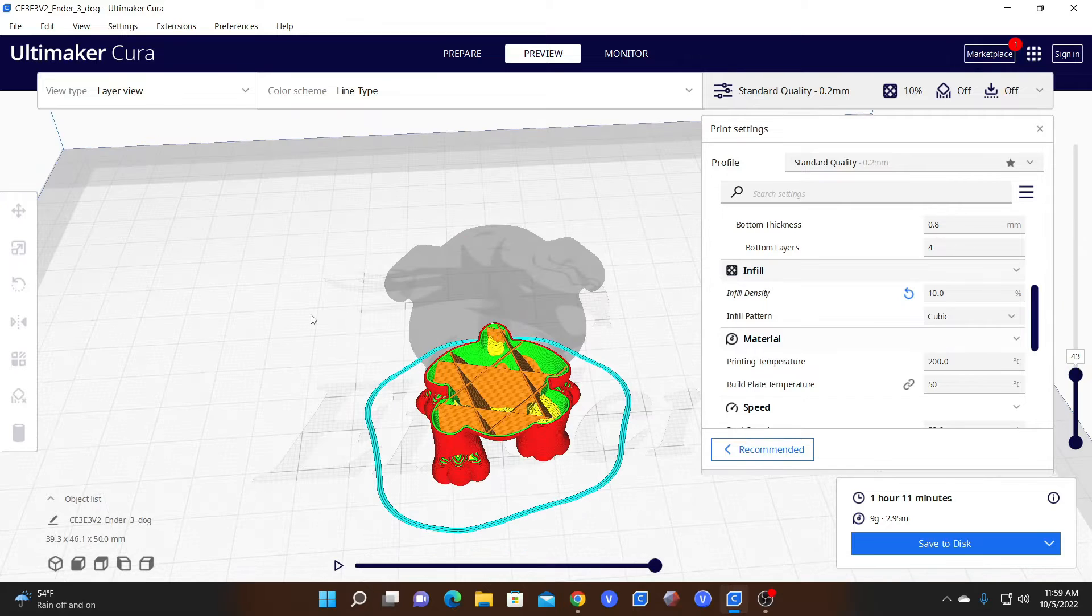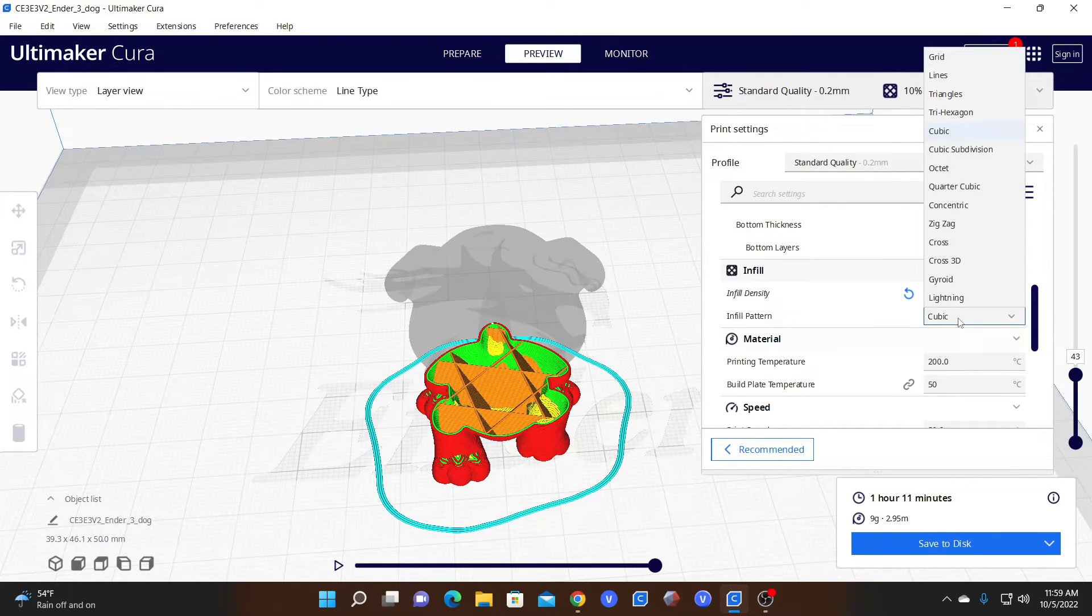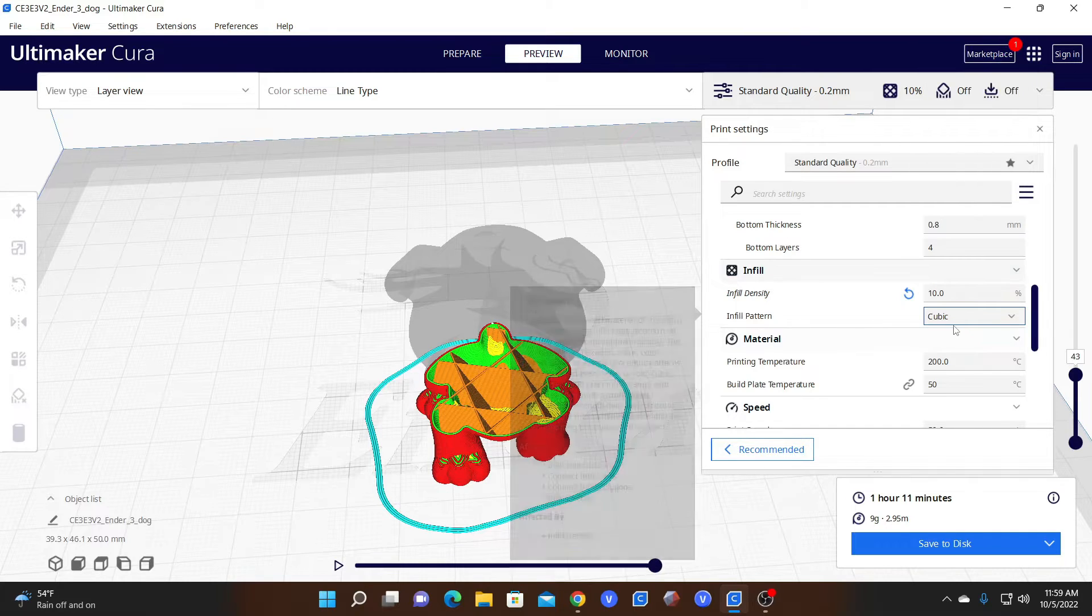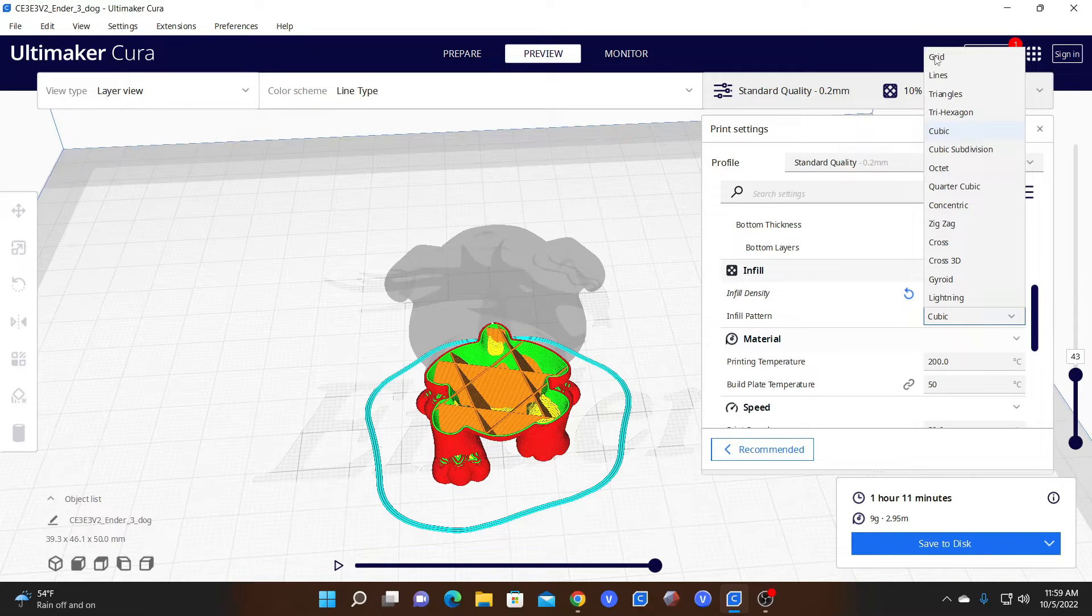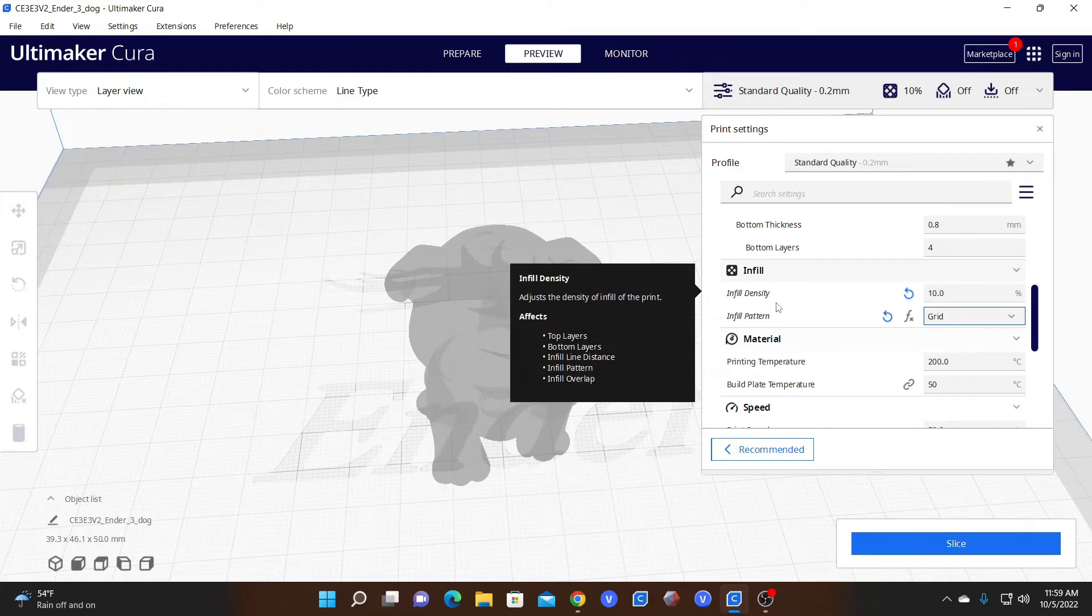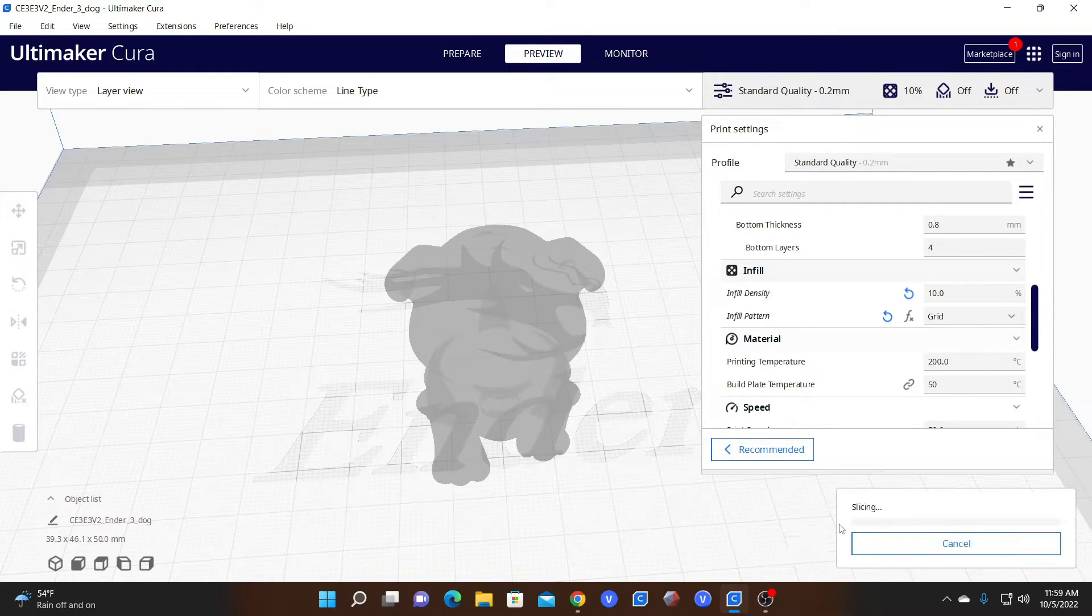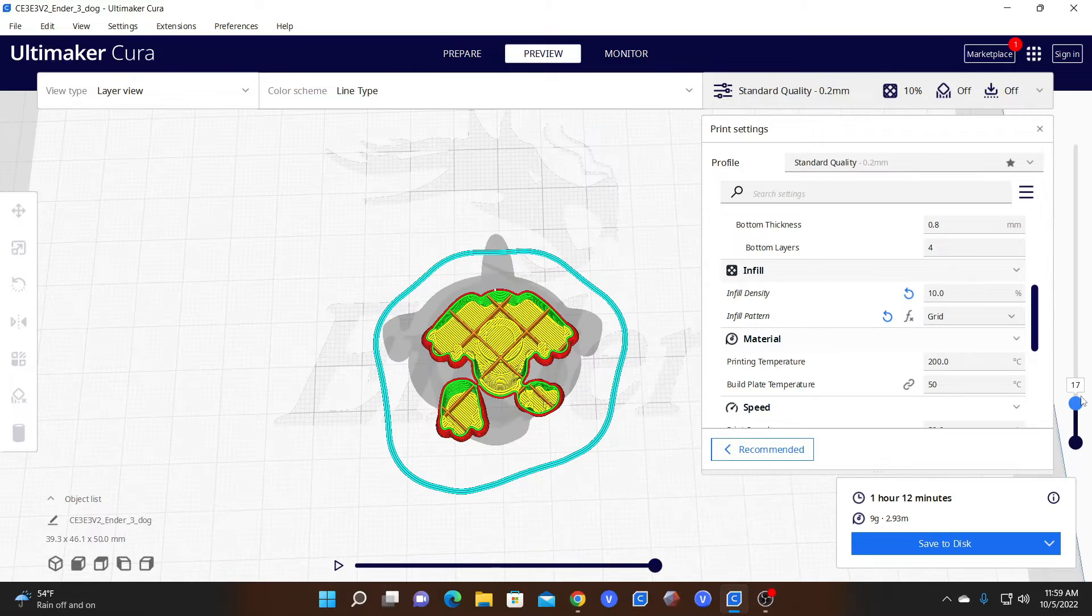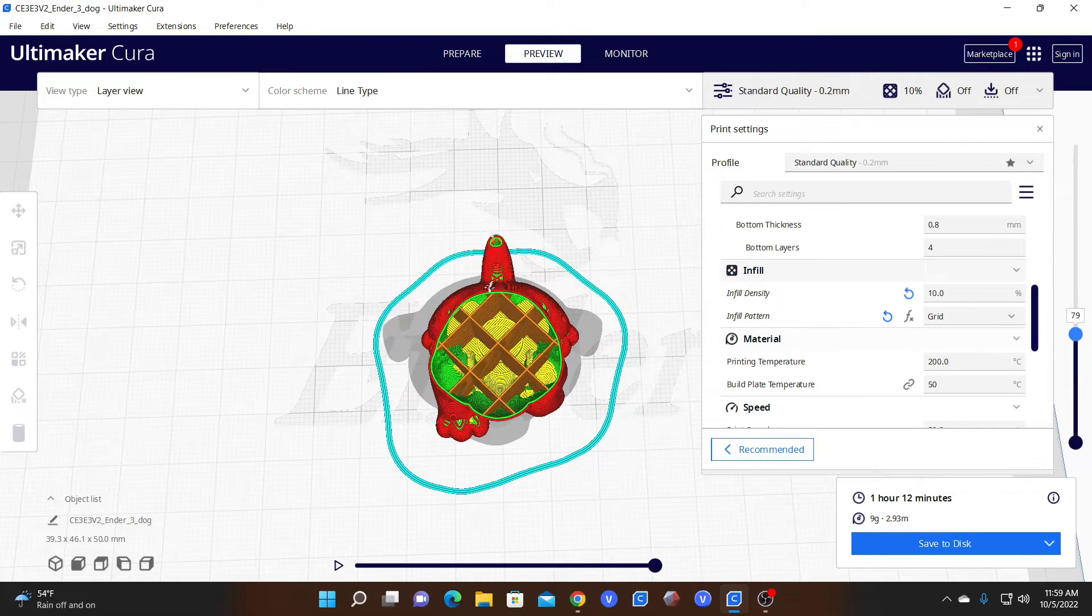Now you're curious about infill patterns. If you click over here, you will see a ton of infill patterns. Currently we are using cubic. Another popular infill pattern is grid. Grid is a strong, dense infill pattern. We will click on grid and we will slice again. Now you will see the pattern is a grid.